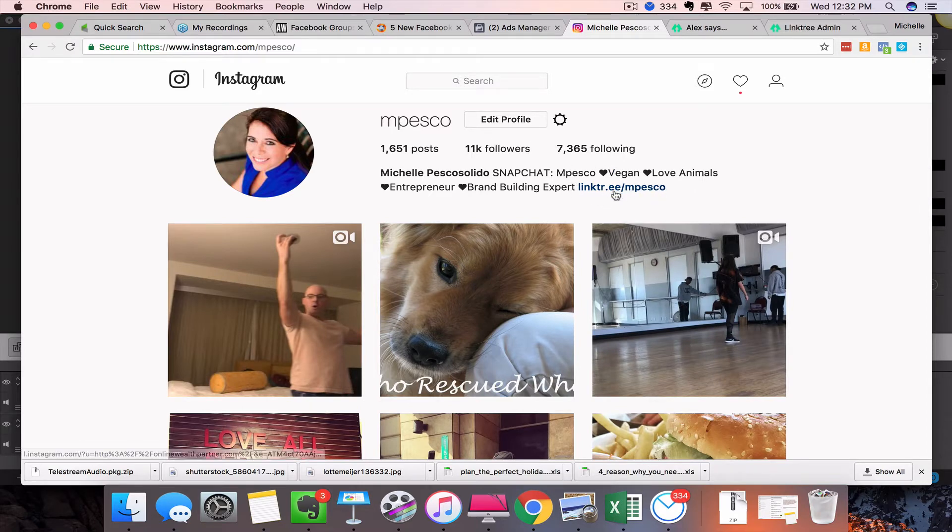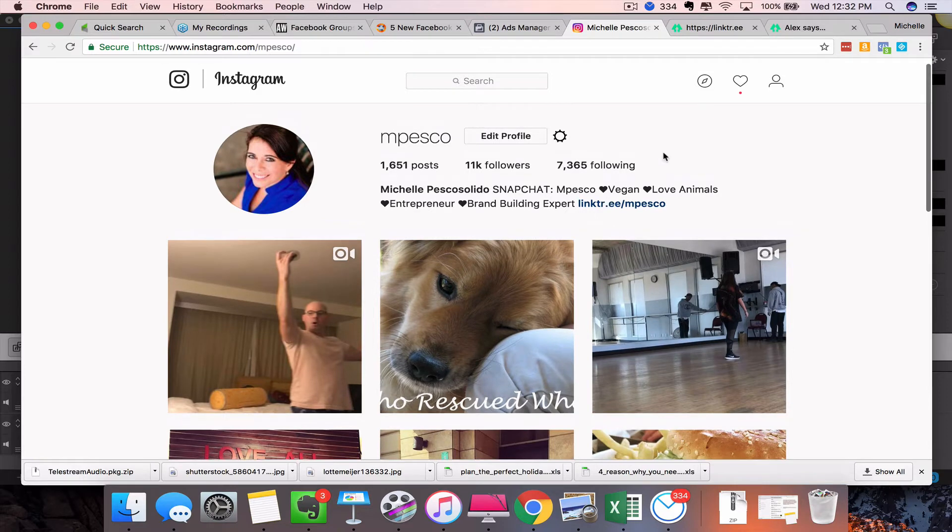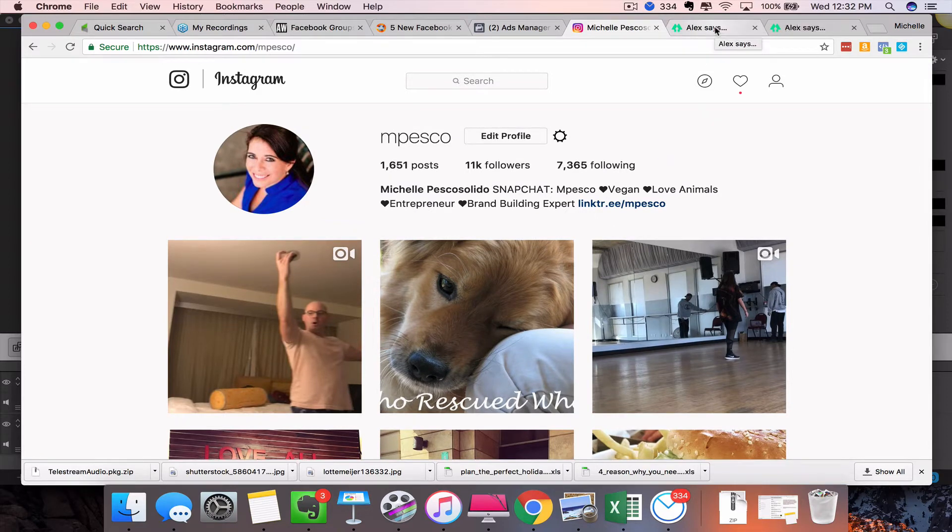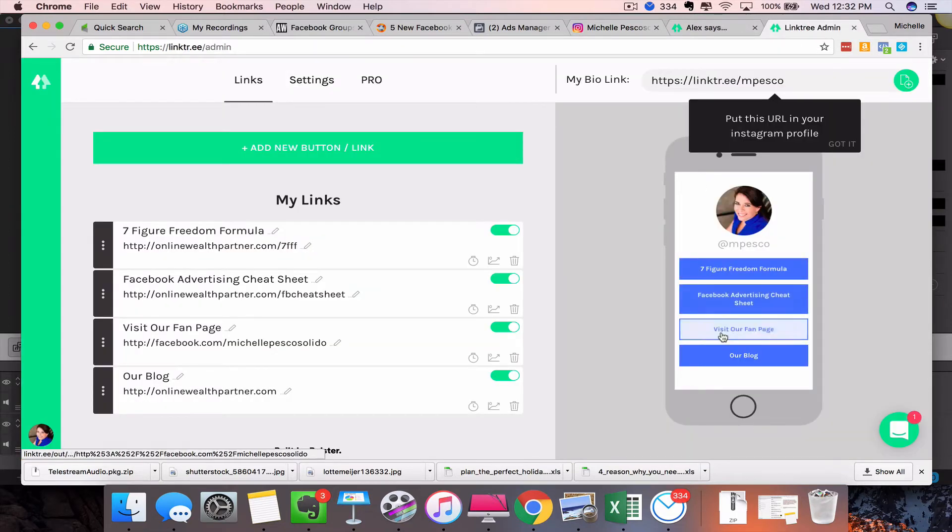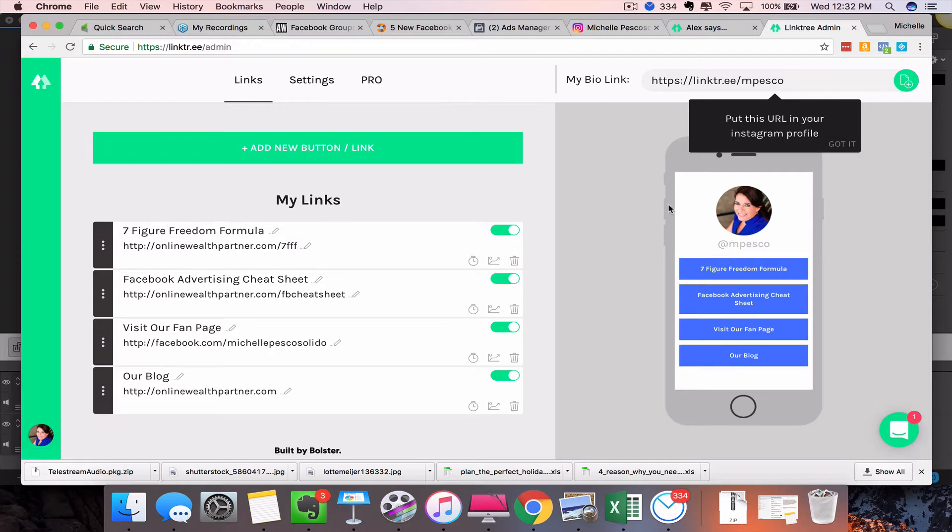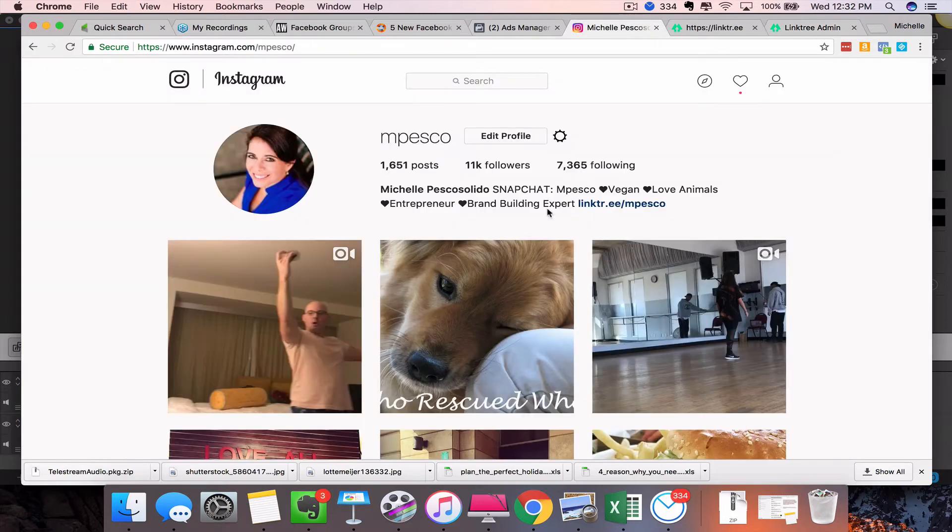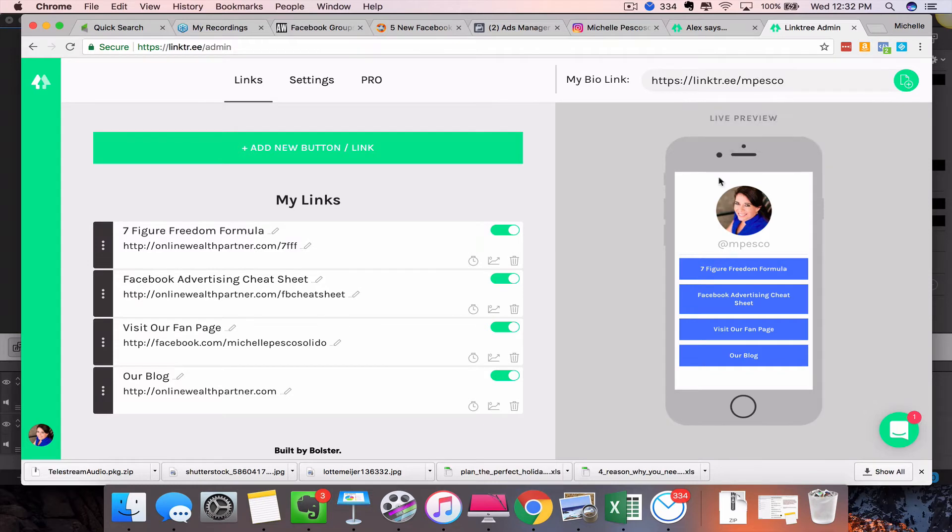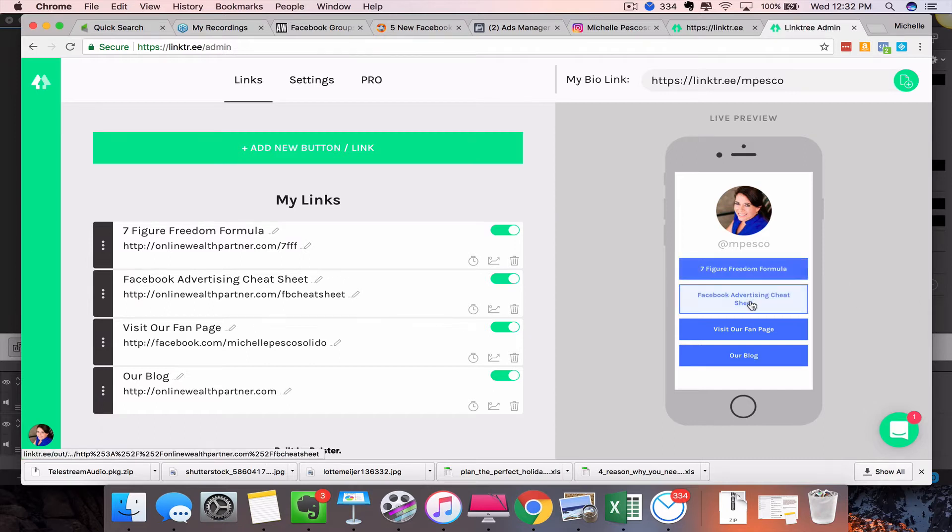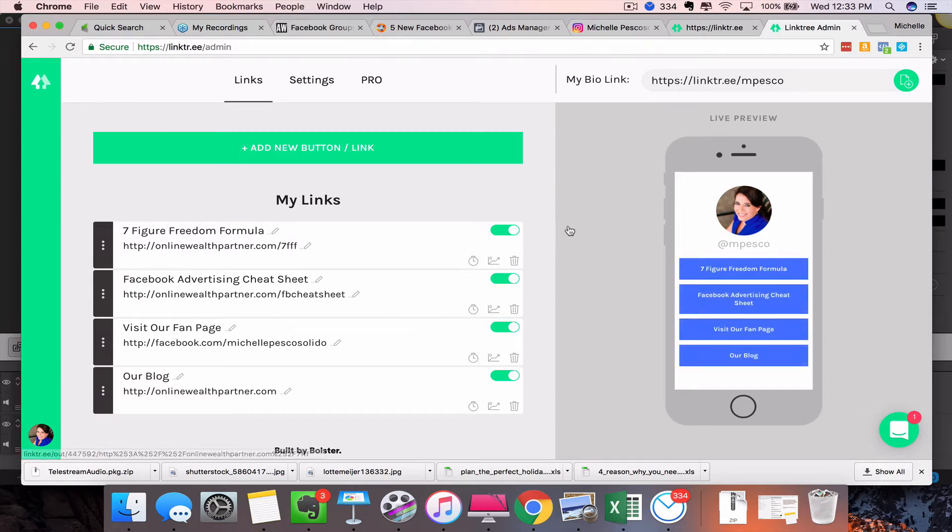And you'll tell somebody to check out the link in your bio, and you can only put one link in your bio. Well, this company right here allows you to actually create one link that ends up giving you several different options. So when somebody clicks on the link in your bio, they will see what you're seeing right here—an actual pop-up or an image that comes up on their cell phone and they'll see a bunch of different options here.